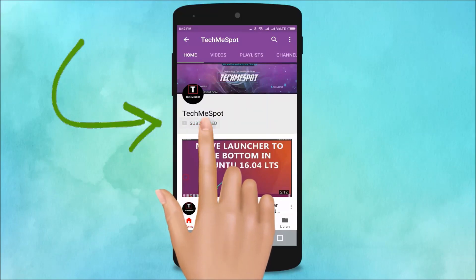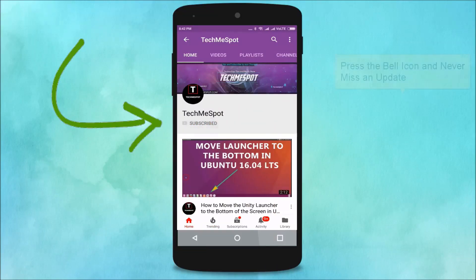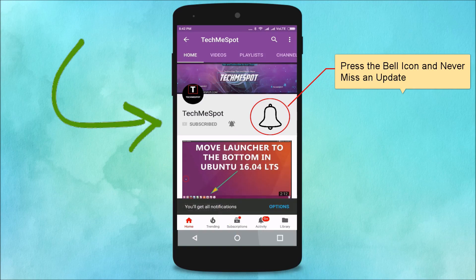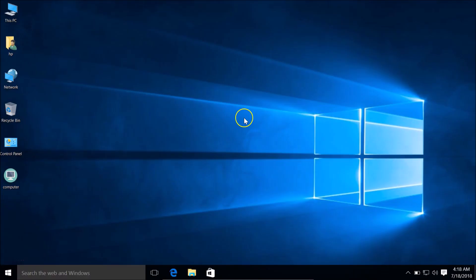Subscribe to the TechMe Spot channel and press the bell icon to never miss another update. Hi guys, in this tutorial I'm going to show you how to change the icon of desktop icons in Windows 10.